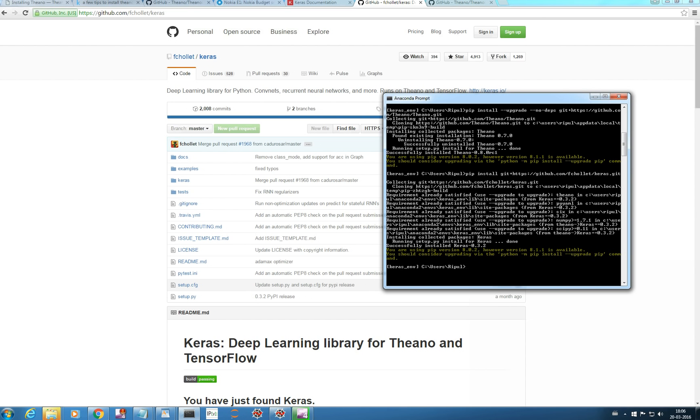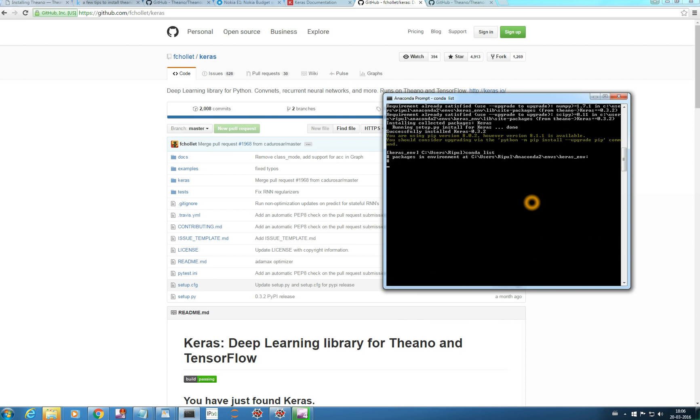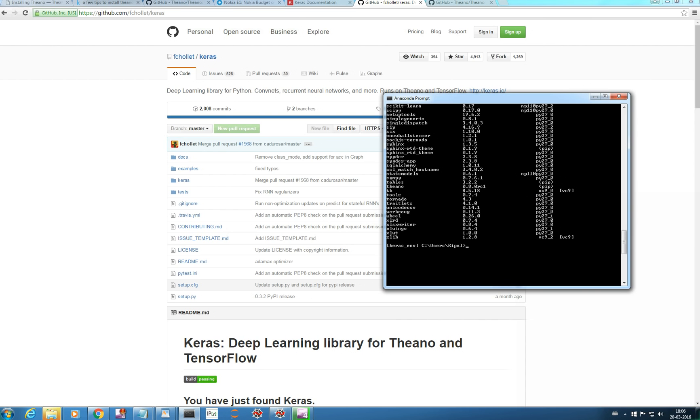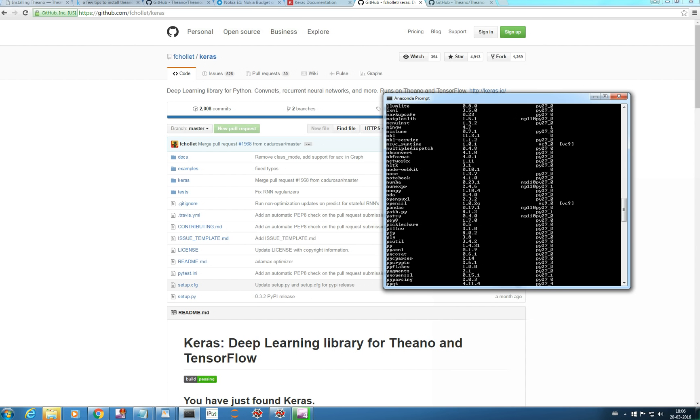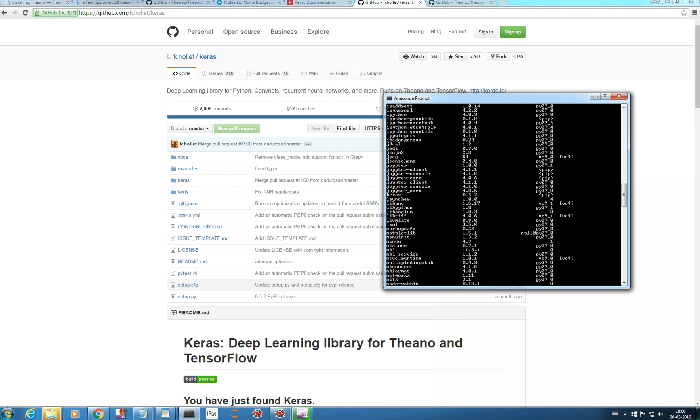If you want to check the packages which you have installed, conda list. You can see we have installed Theano 0.8.0 and Keras 0.3.2.